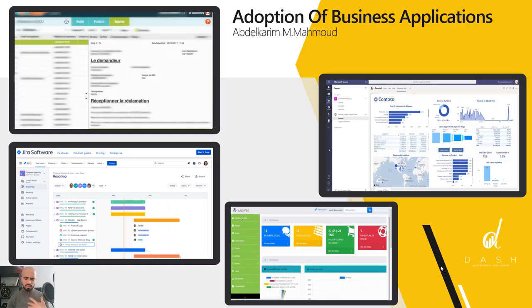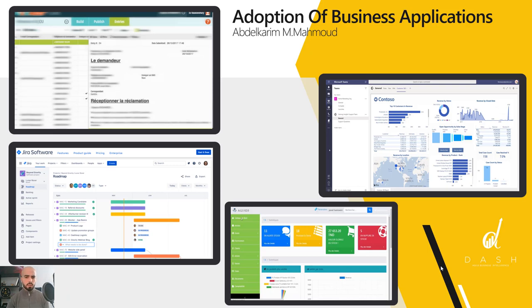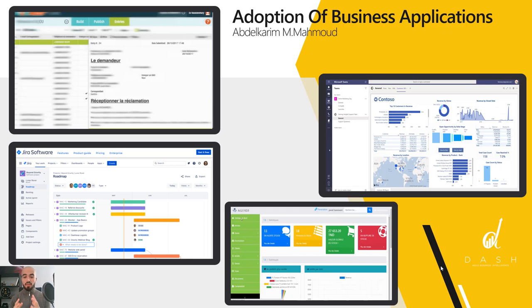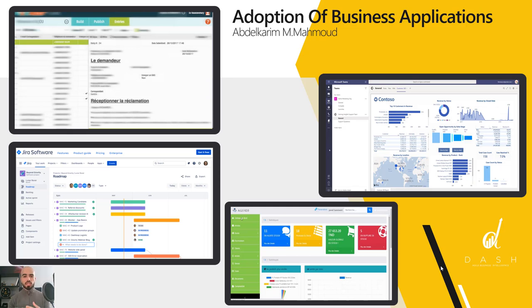While working with our clients we have noticed something. Some of them have invested a lot of money into business applications - that's CRM, that's ERP, that's all that kind of solutions - and some of them actually have that money completely wasted. Why? It's because those business applications have had very poor adoption within the business.